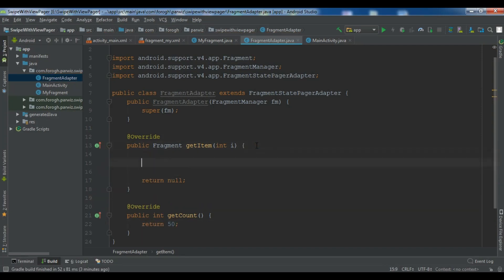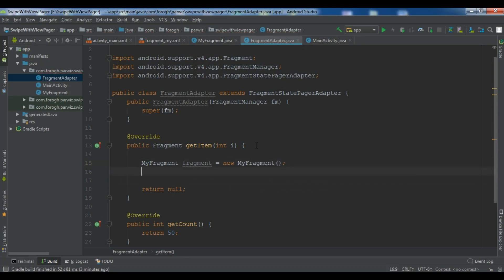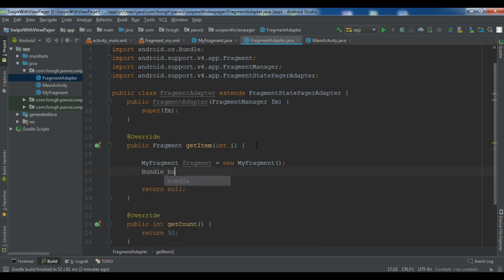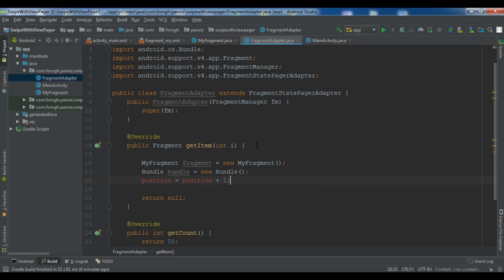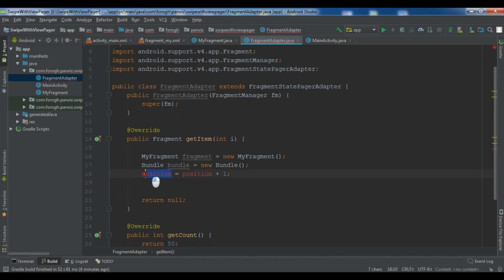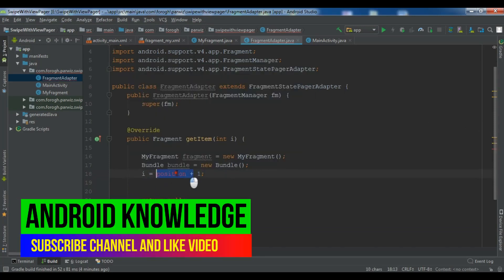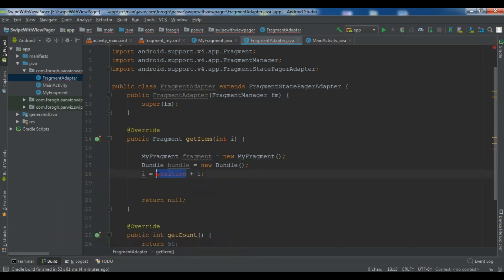First let me create a fragment object. So my fragment I call it fragment new new my fragment. And now after this, because we are going to send a message to a fragment, we need to create a bundle. So bundle I call it bundle, a new bundle. And let me create a position variable. Position. So not position, I sorry, i and i plus one. So this is the i, we are going to get the items. So i plus one.